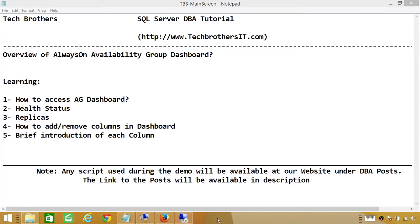Welcome to Tech Brothers. In this video, I'm going to give you an overview of the Always-On Availability Group Dashboard. In this demo, we'll be learning how to access the Availability Group Dashboard, and how to find out the health status of that particular availability group or availability groups.